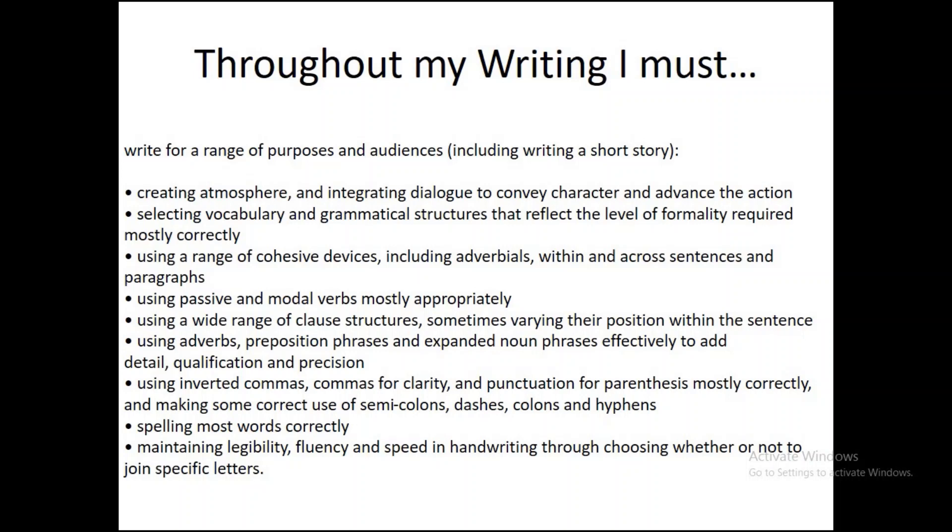All will become clear in the next couple of minutes. We're going to be looking at creating atmosphere, dialogue, vocabulary, grammatical structures. We're going to be using a range of cohesive devices and adverbials. We're going to make sure that our paragraphs are cohesive and they link. Passive and modal verbs, don't worry about that if you don't know what they are, we're going to come to that soon.